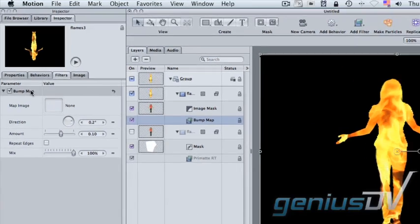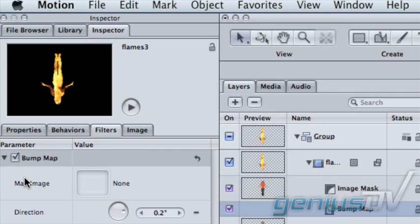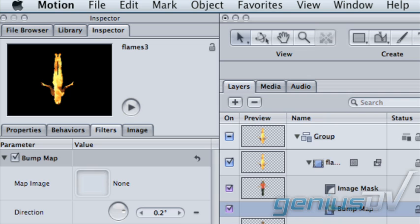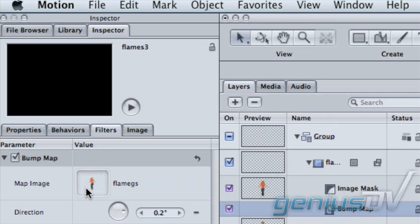And we see over in the Filter Inspector that it would like a map image. And it's saying, where do you want me to take this texture from? In this case, again, we want her shot there. So we'll drag her shot into that map image well.